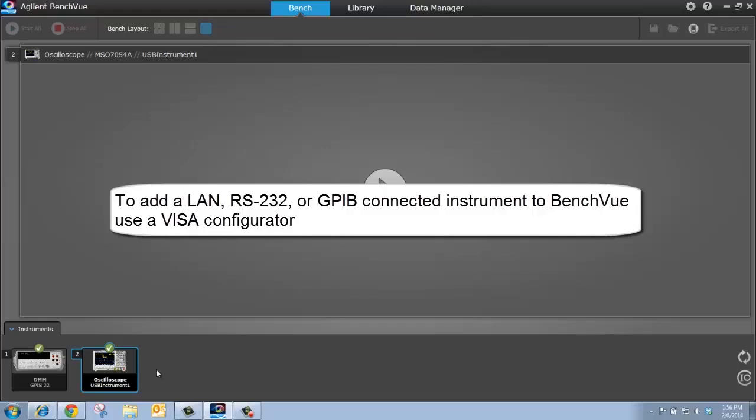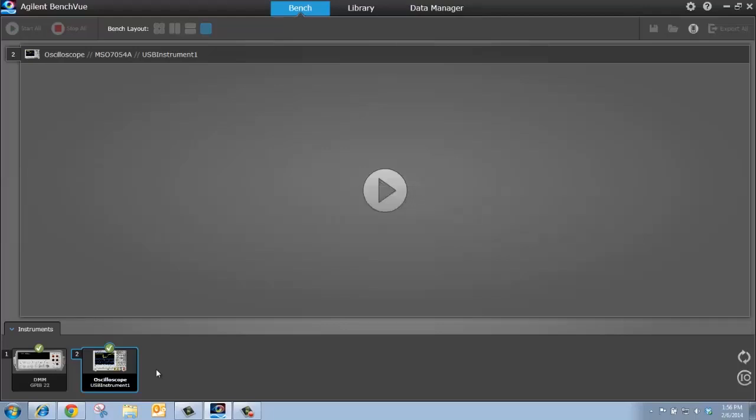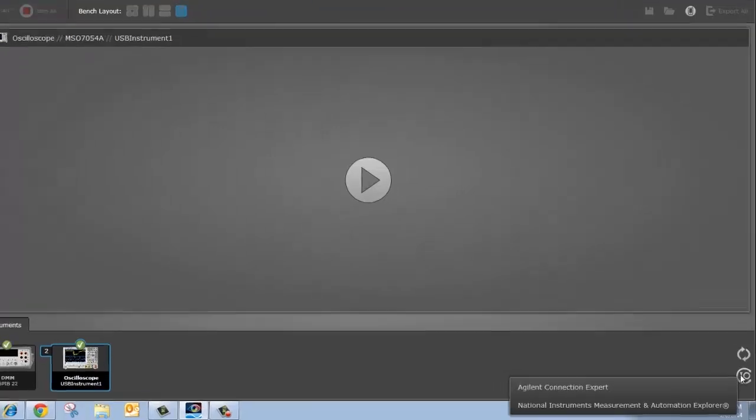Now for LAN and RS-232, to add them to BenchVue, we need to use a VISA configurator, which I'll demonstrate. And once we do that, in the future when we open up BenchVue again, they will automatically show up on our instrument panel as long as they're connected to the computer. So let me demonstrate that. If I go over to this IO icon, I can open up a VISA configurator on my computer.